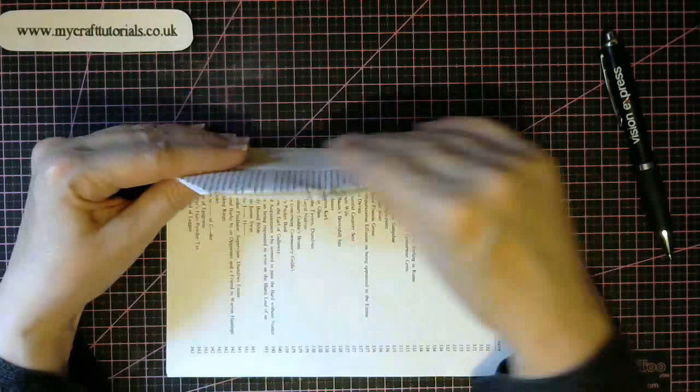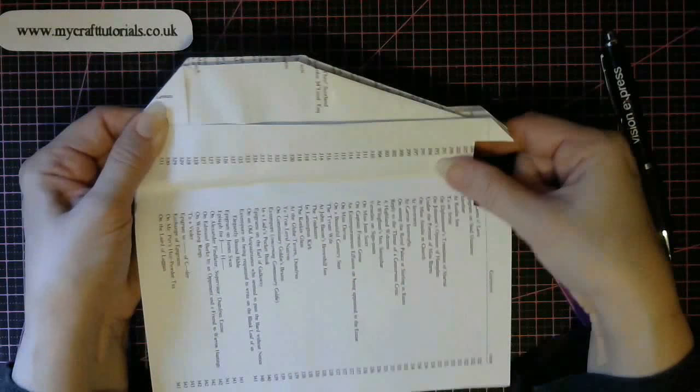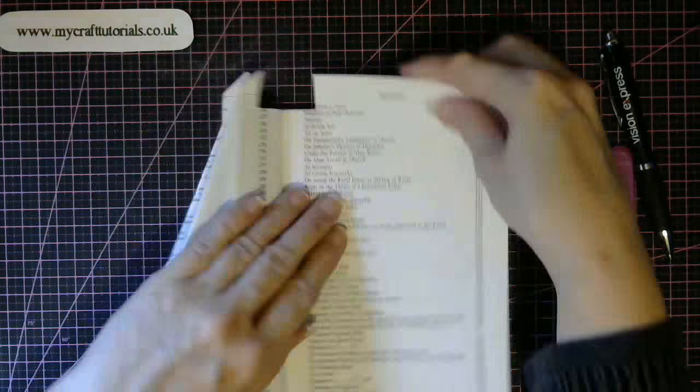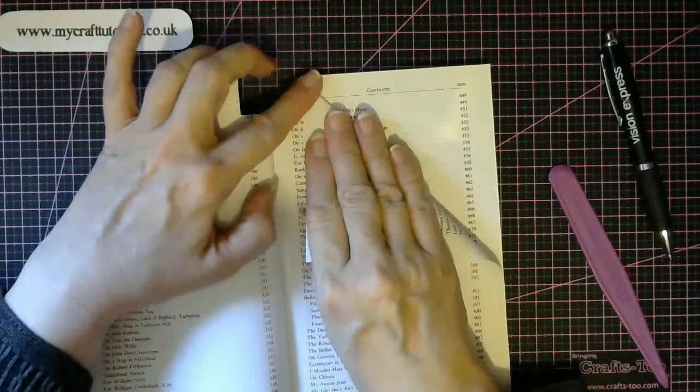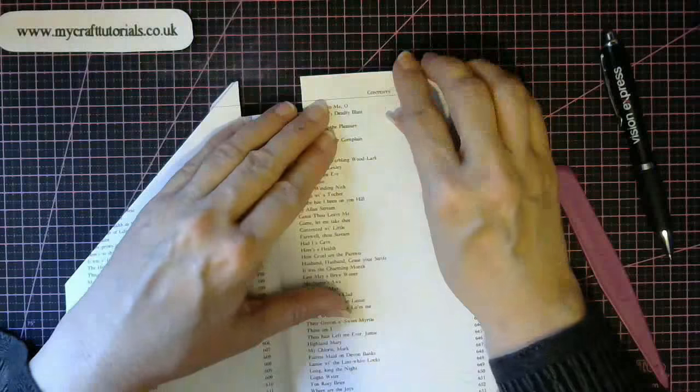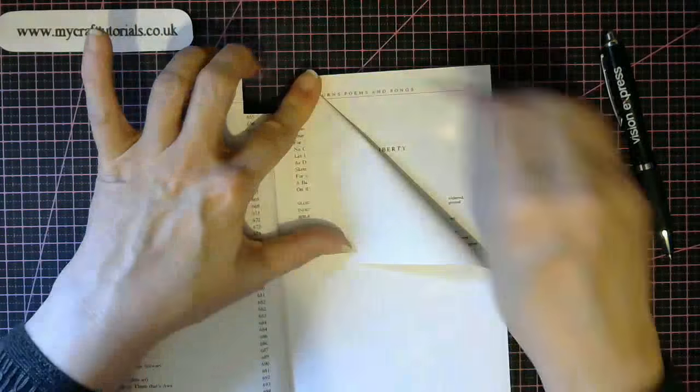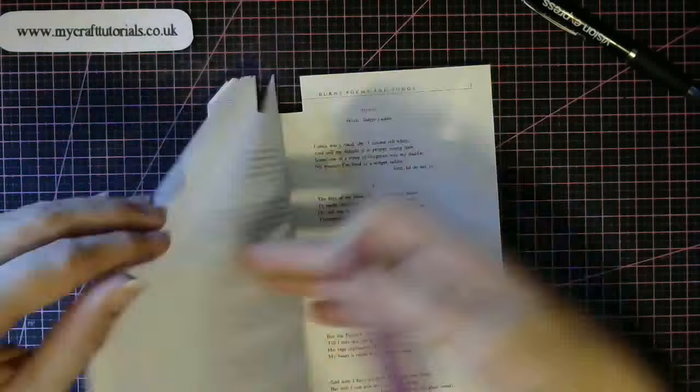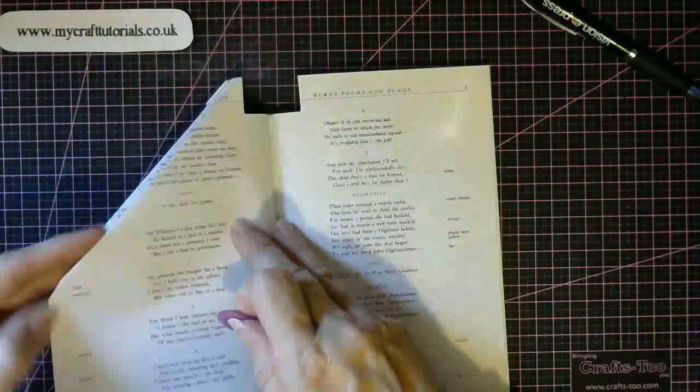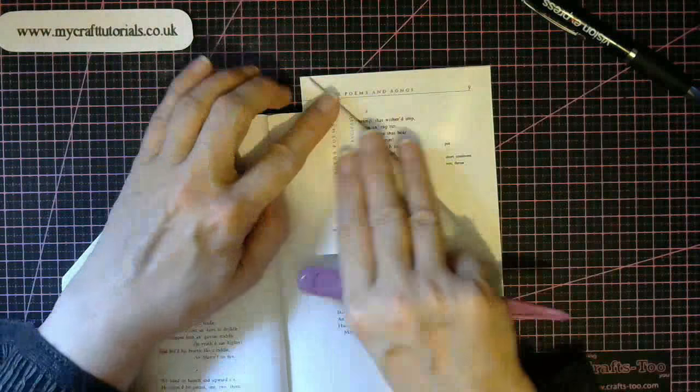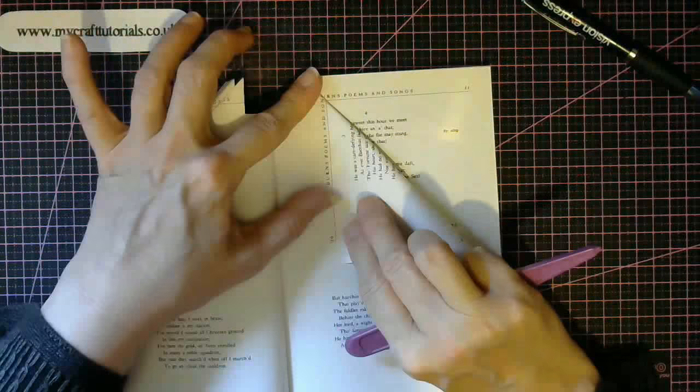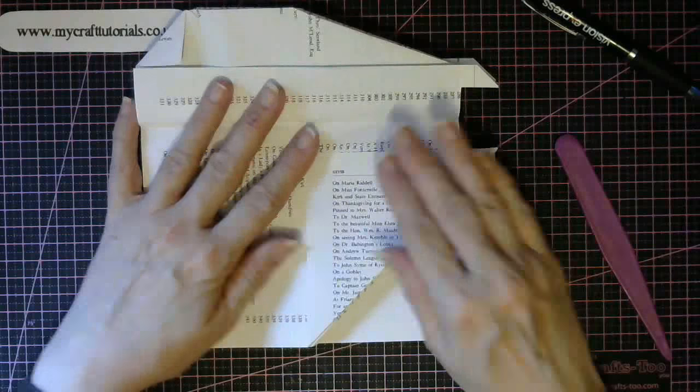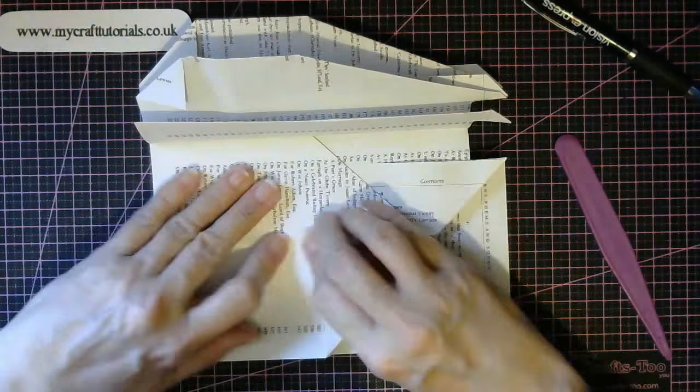So what you're starting to develop is this shape. Now we'll begin again with the alley fold.